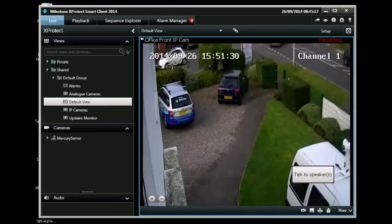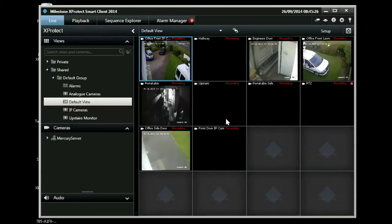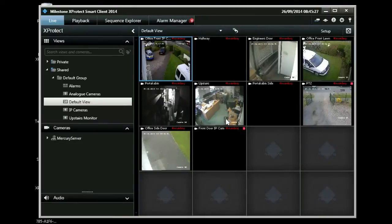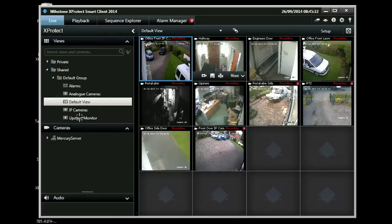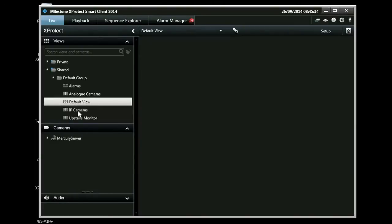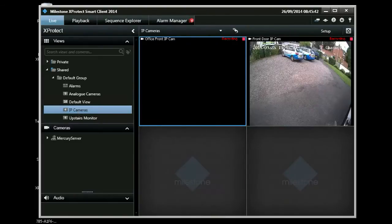This camera is connected to a speaker and pressing this button allows you to speak to the site. On the left we have different views. This view features our two high definition IP cameras.